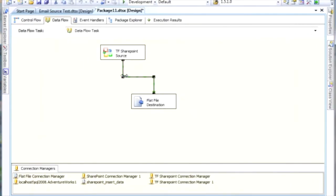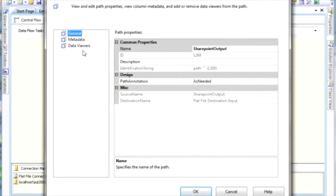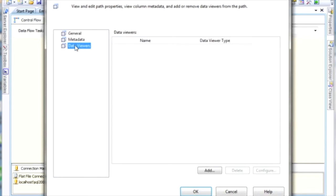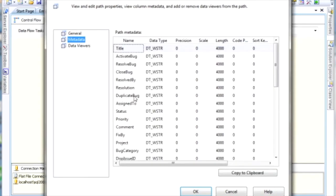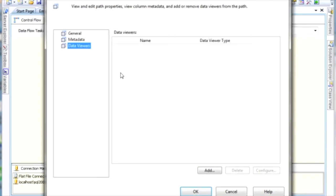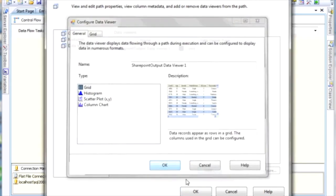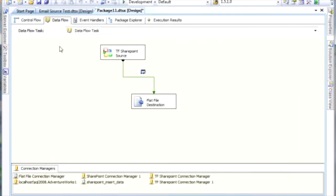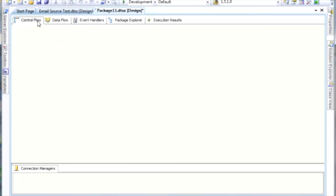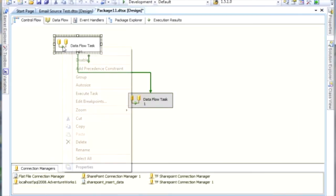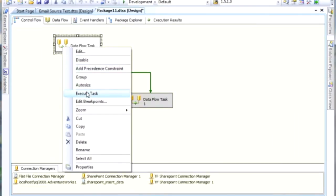And one more thing is I want to see the data going through it. So we click here, OK, OK. All right. So we're going to go ahead and run this.